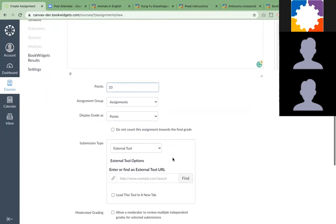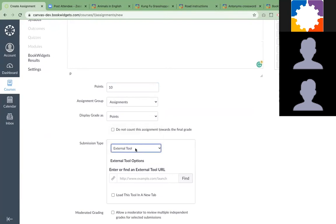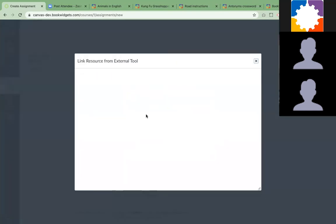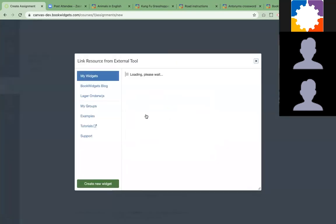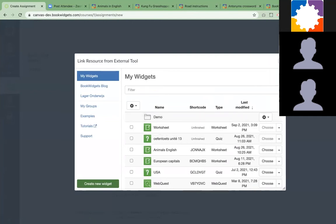The submission type will be an external tool. If the admin installed BookWidgets the right way, teachers can just click on find and BookWidgets will appear here as an external tool. They just click on it and BookWidgets will open completely inside the Canvas environment.